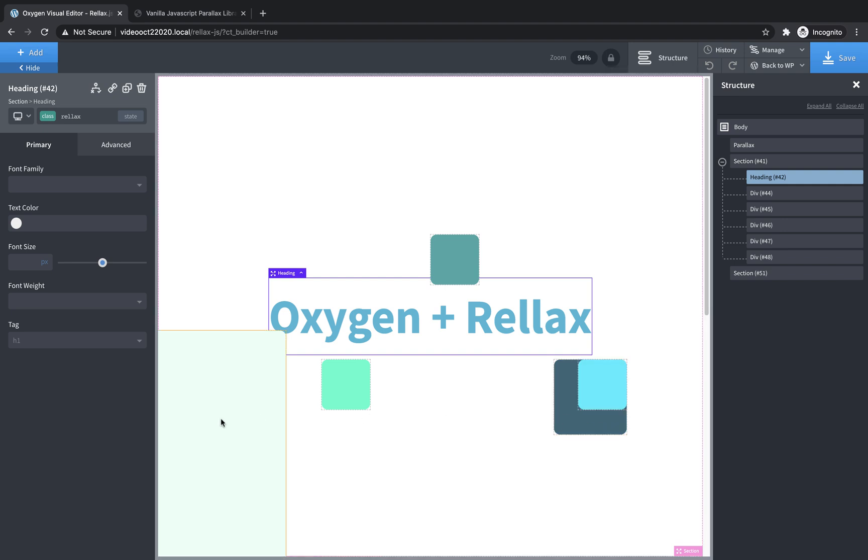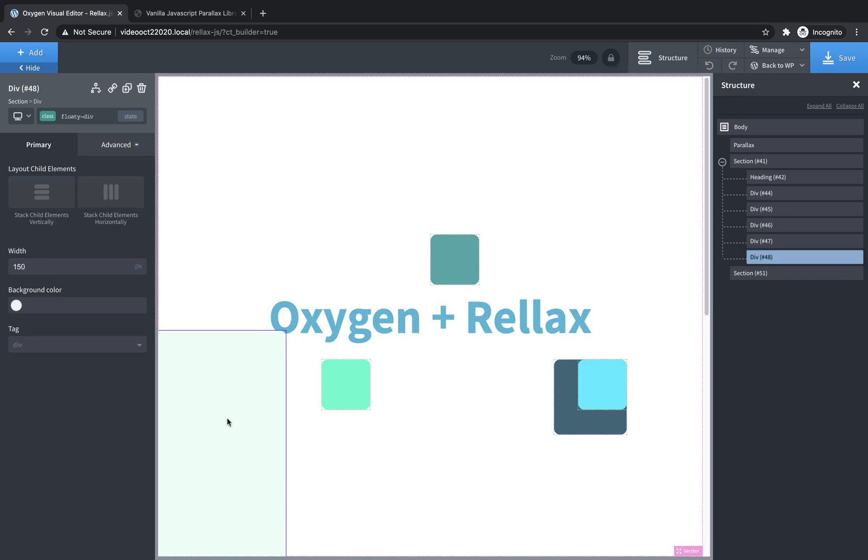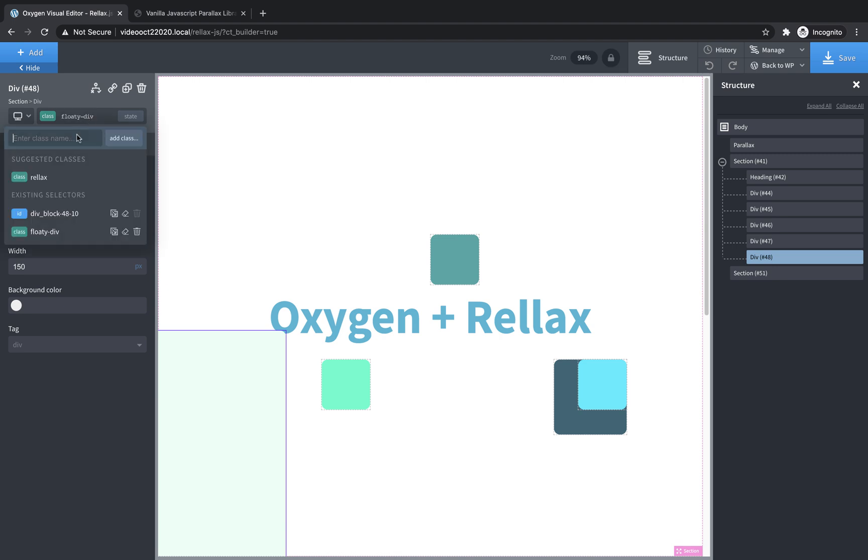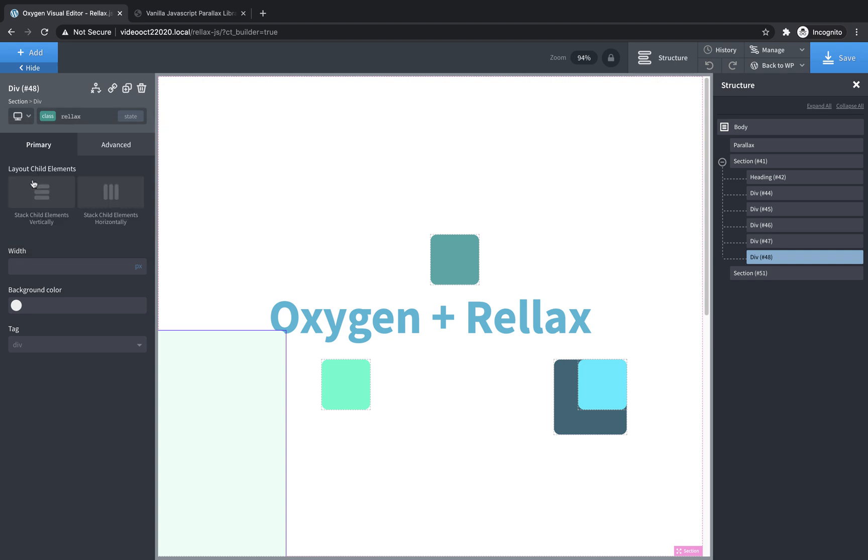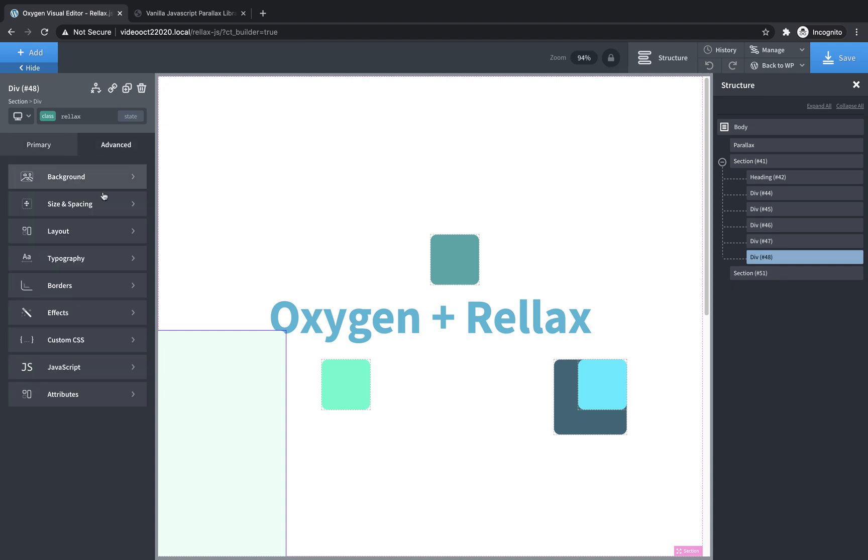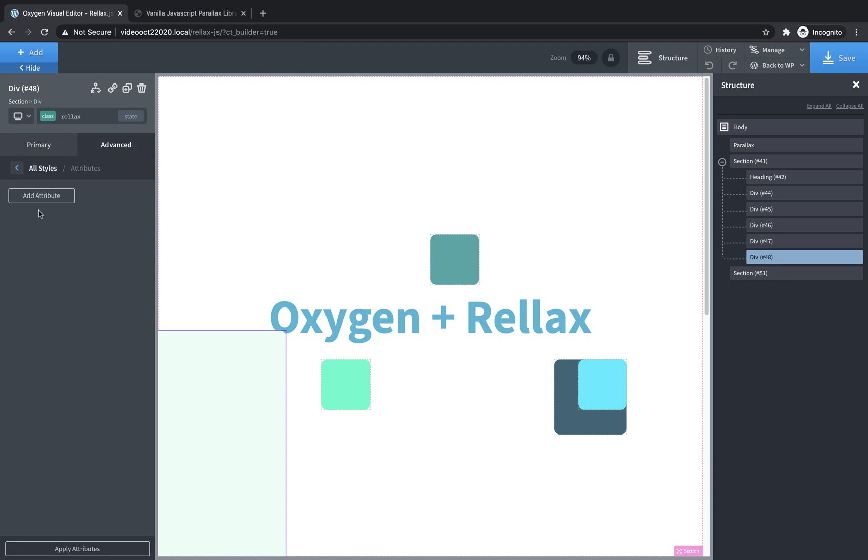But we want these little squares to scroll at different rates, so let's start with this big one over here, and we're going to add a class of relax here, and if it's already in your install, you'll see it in the suggested class list. You just click that, and then to manipulate the speed, we need to use data attributes. So let's go to advanced attributes and click add attribute,